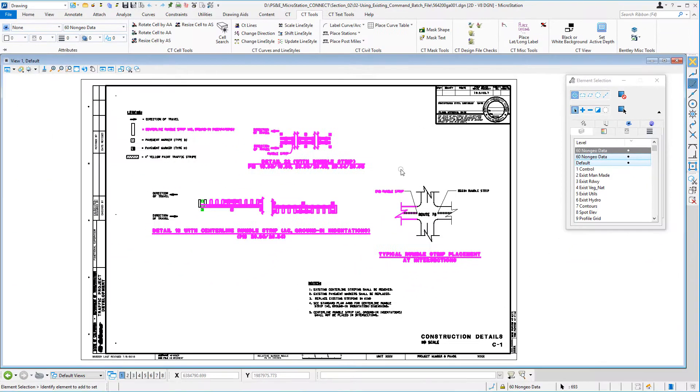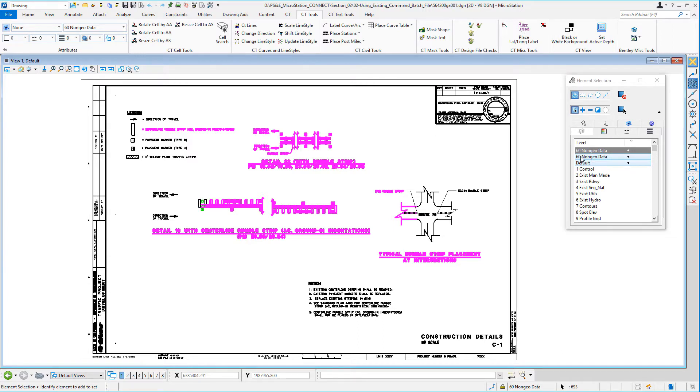It turns out this file and these seven other files in this folder all have the same problem. There's a bunch of elements on the default level and they should all be on level 60 non-geo data. So we're going to fix this with the batch processor.